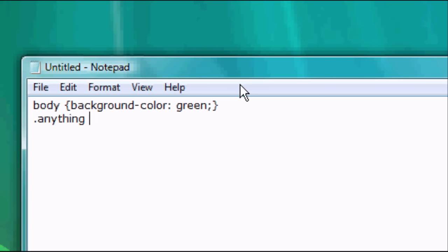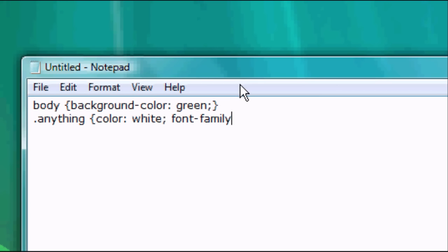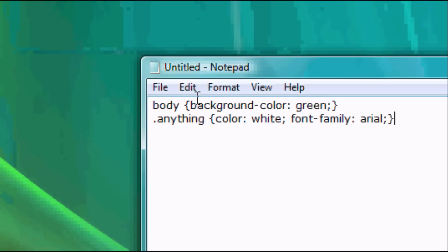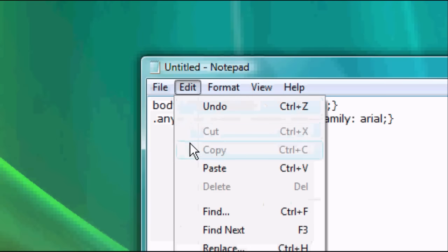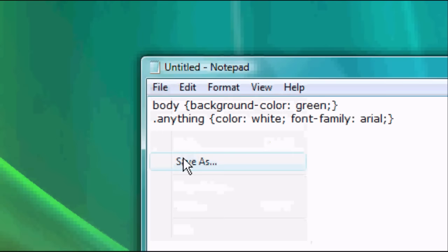Then we're going to do dot anything and then we open brace again, color white. Again you can choose any color, close that, and then font-family colon arial close and close brace. Now where it says anything you can literally write anything.